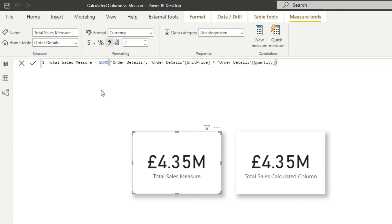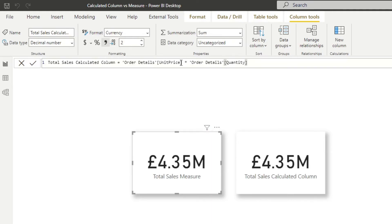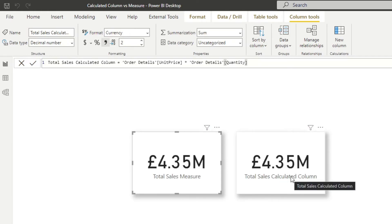So it means that we're explicitly saying for the total sales measure, sum up all the values that you get from these unit price and quantity. And just to compare this with the total sales calculated column, you'll see that we don't explicitly define how it's aggregated. So we don't say sum it all up. All we say is give me the value, the sales between unit price and quantity. And in order to show it here as a card, we have to implicitly say, sum it all up.